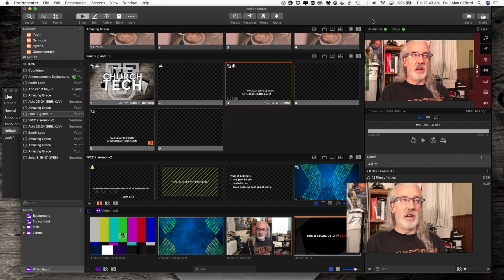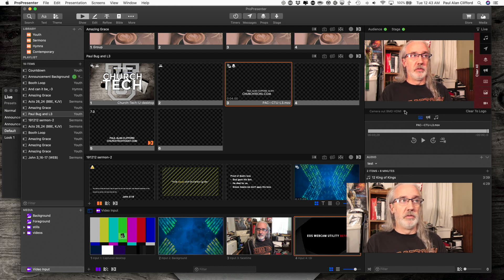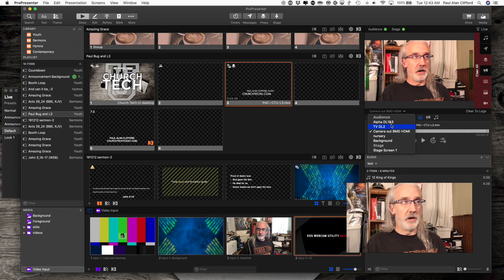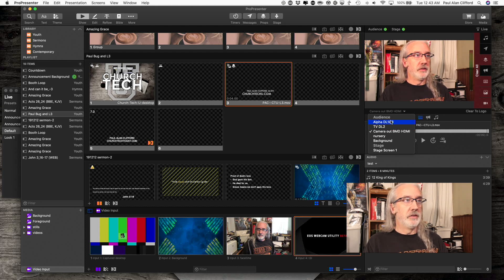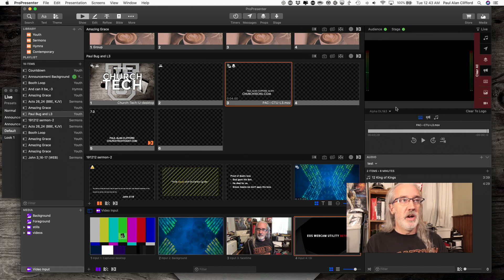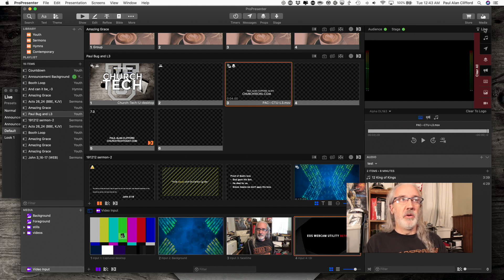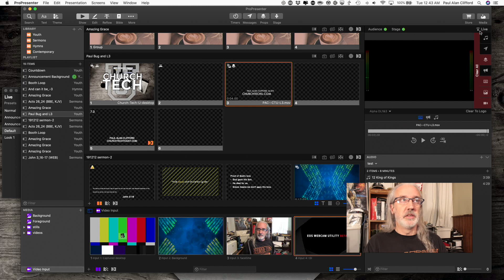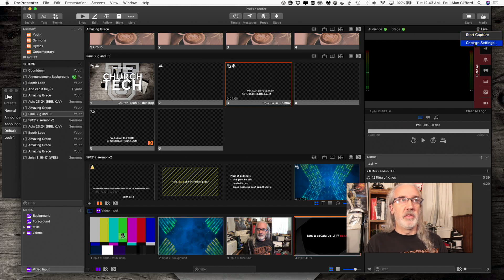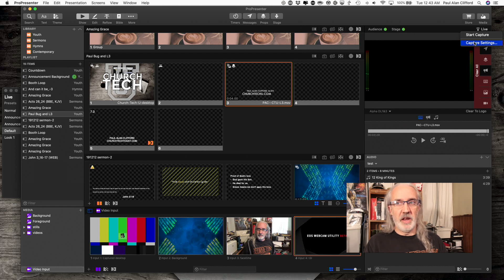First thing we're going to do is, I'm going to hide my face. That's a little too much Paul right there. Now, let's go into live up here above the preview. We're going to start with capture settings.